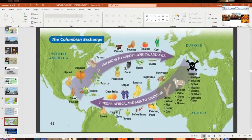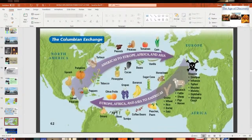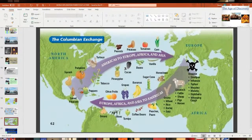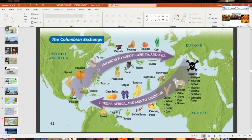From the New World, they brought back: sweet potatoes, red peppers, squash, pumpkins, turkeys, tobacco, pineapples, chocolate from cacao, beans, vanilla, corn, tomatoes, potatoes, and peanuts. Think about it — if they hadn't discovered the new world, you wouldn't have pizza with red sauce, French fries, peanuts in your M&Ms, or turkey for Thanksgiving. You also wouldn't have tobacco, and cocaine also came from the New World.